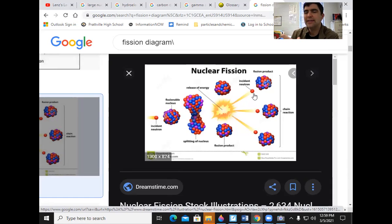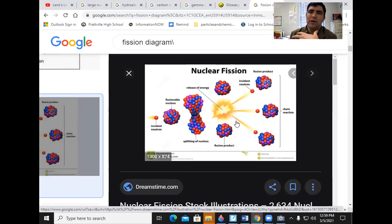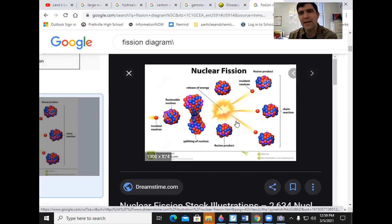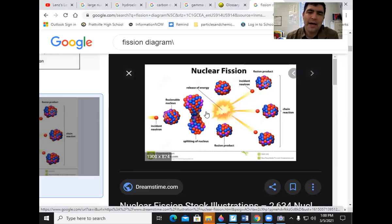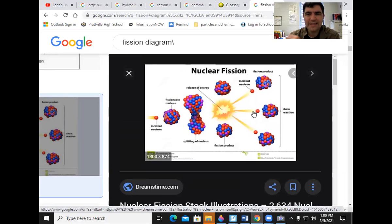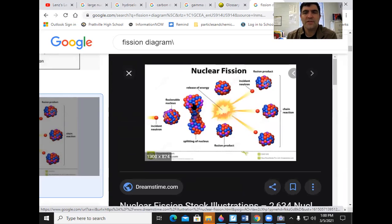This process can be used to power electricity and nuclear power. Fission releases smaller nuclei, more neutrons, and energy. We're about to see how that works — that's nuclear fission.